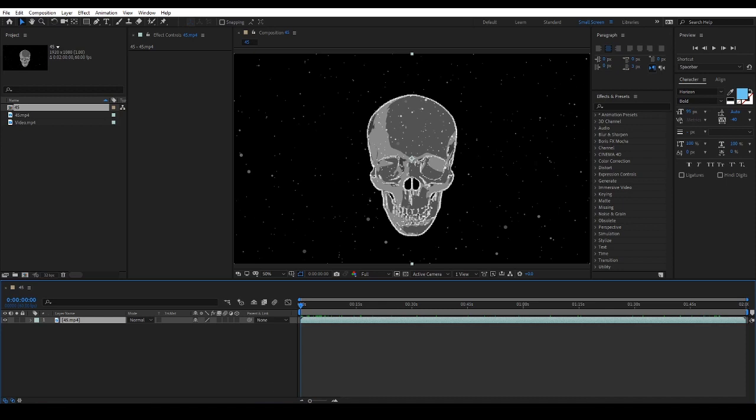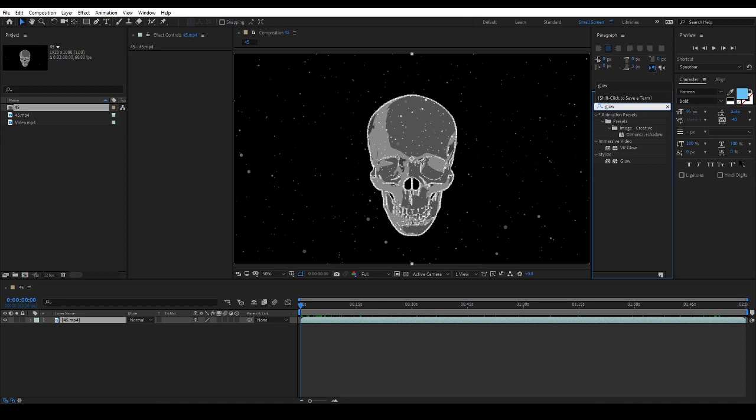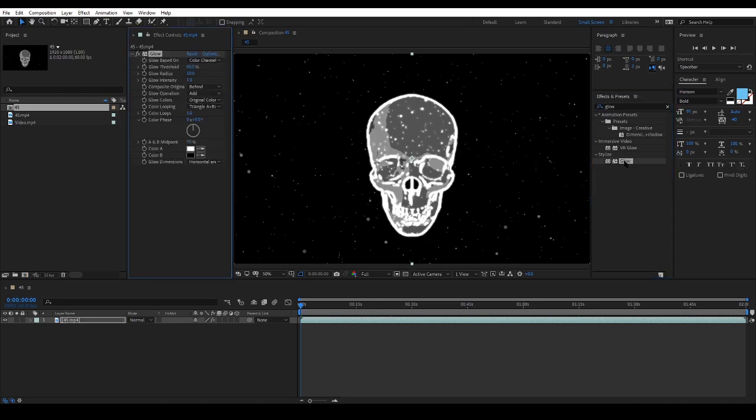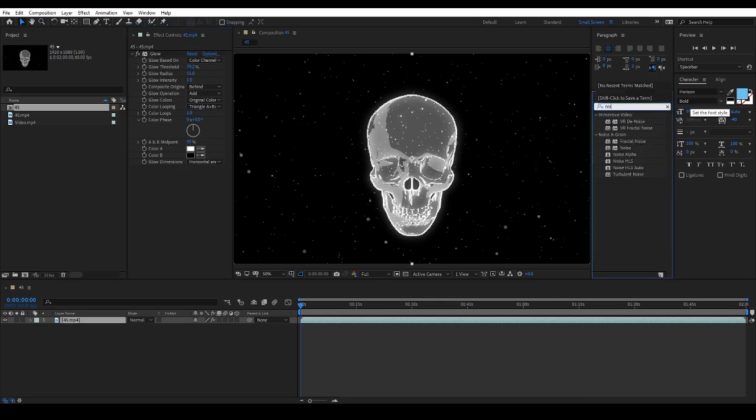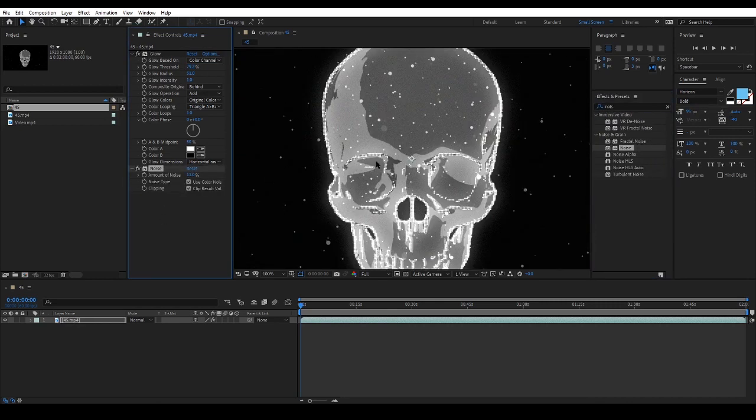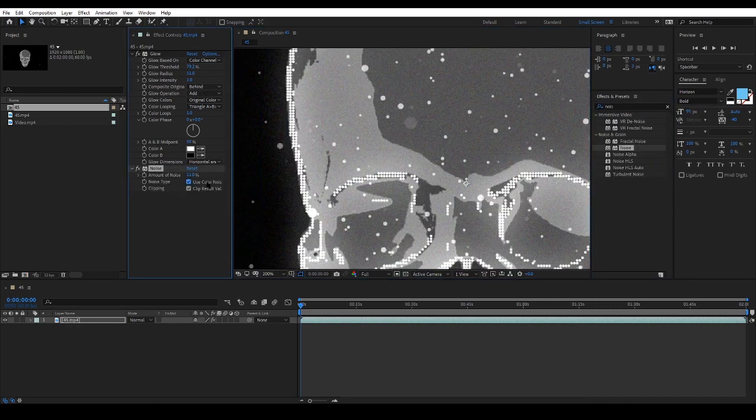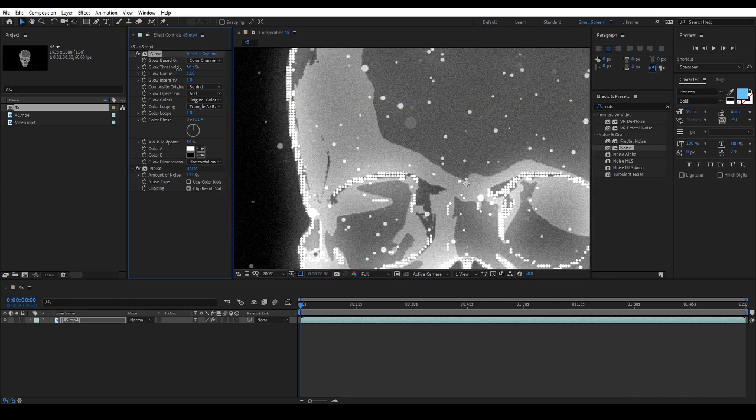I will search for glow in the effects and presets panel, and then I will play with the glow settings to make the video more attractive. In big monitors, if the shapes have a glow effect on them, they will catch the eyes even more.